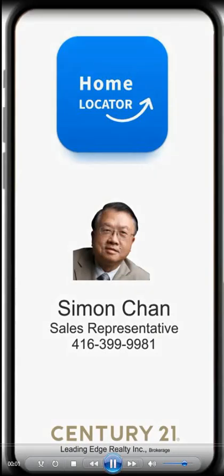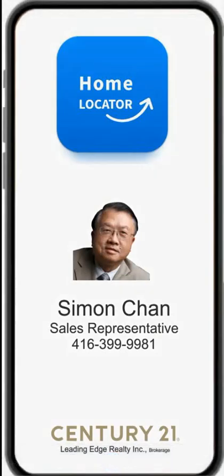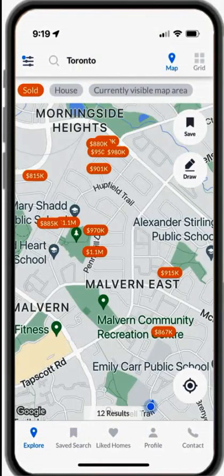Hi, this is Simon Chevy for Century 21 Leader Edge. This video is to show you how to download the Home Locator app, which helps you locate the homes for sale and for rent in your neighbourhood or any location when you drive in the city.